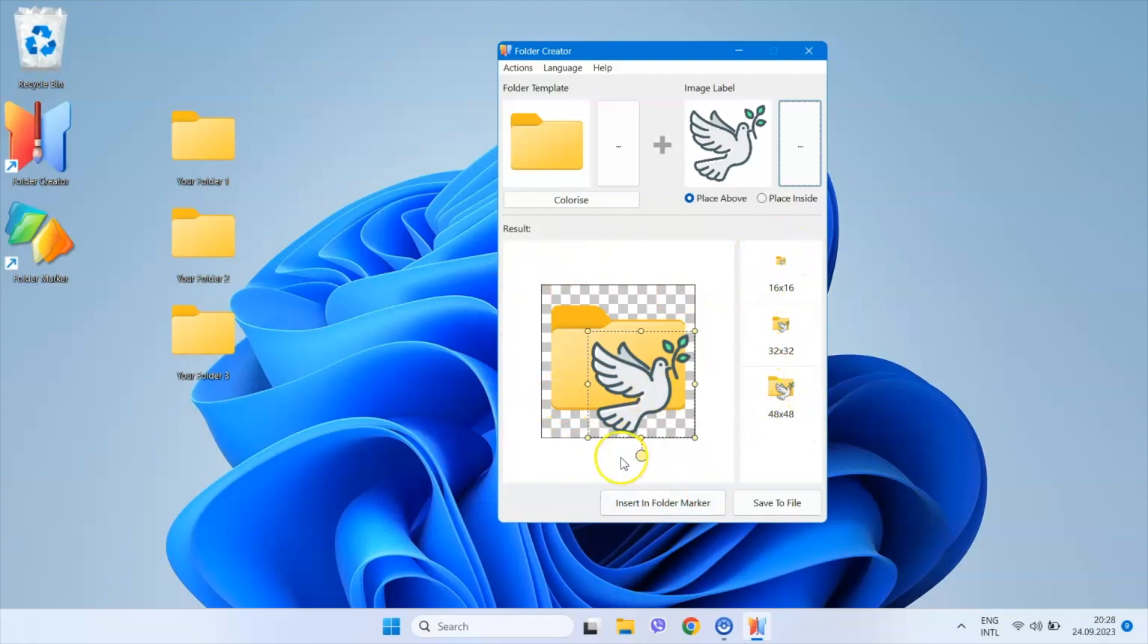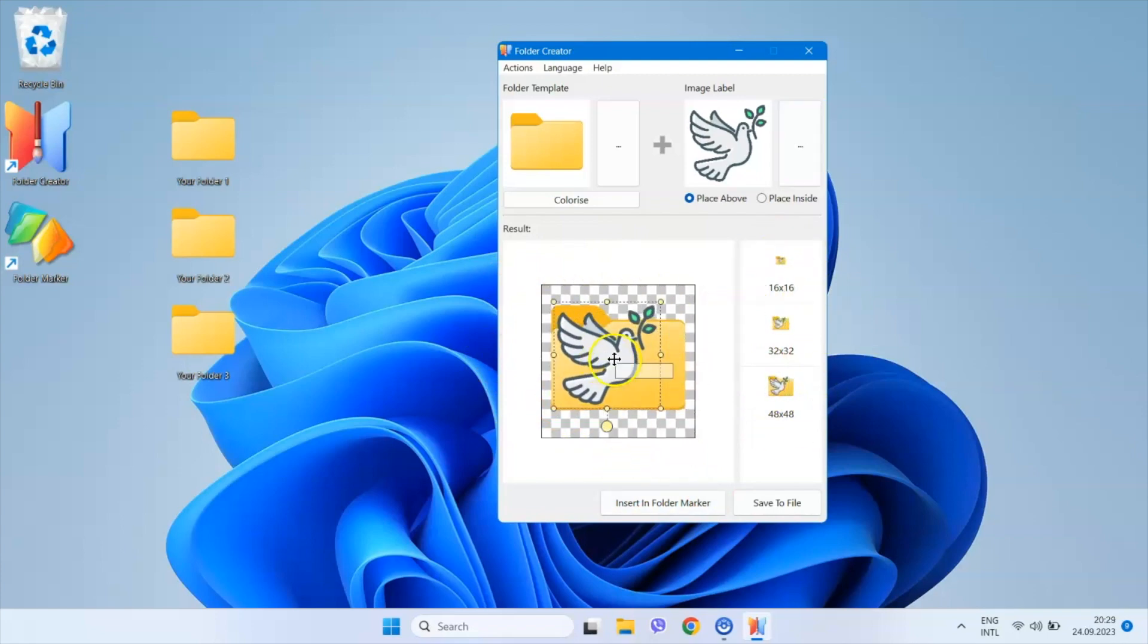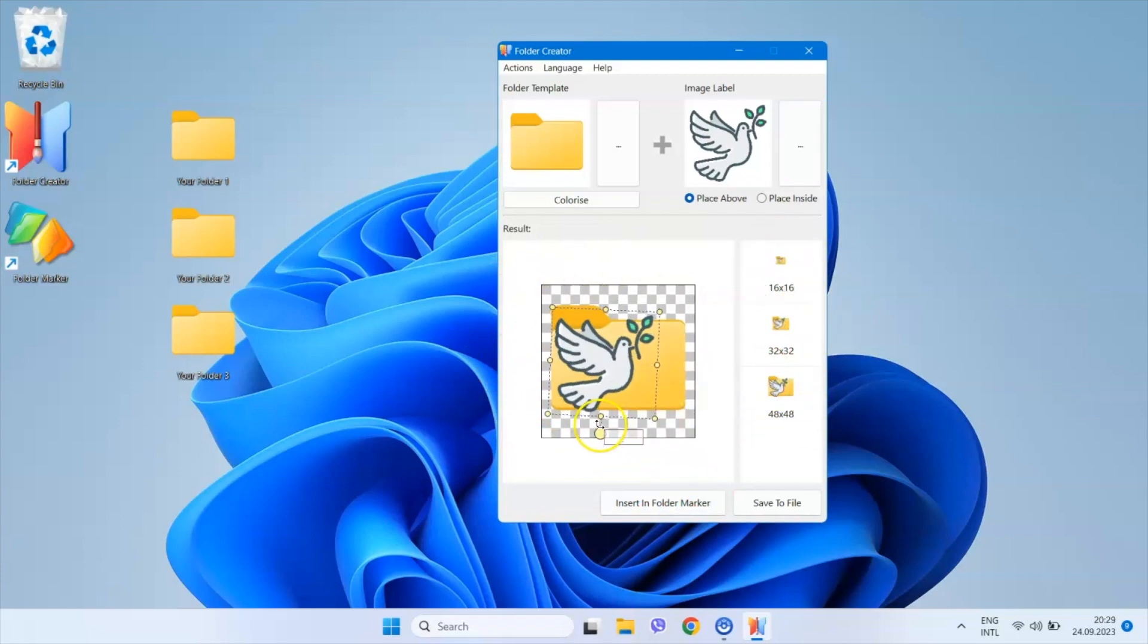I can easily adjust the position of the image on the icon, rotate it, or resize it.